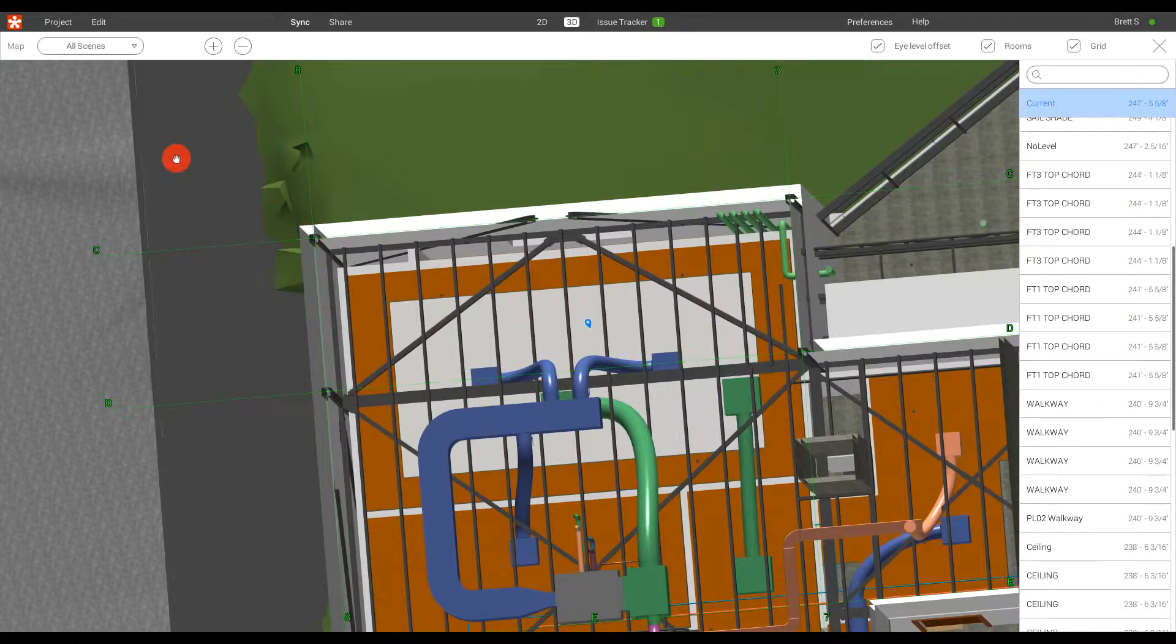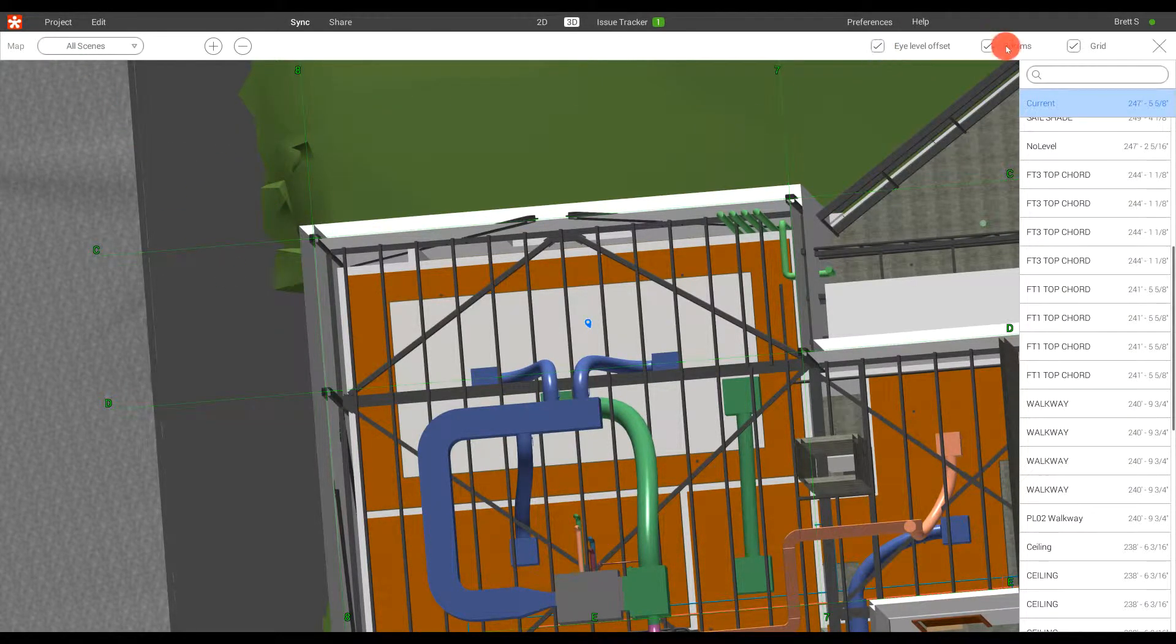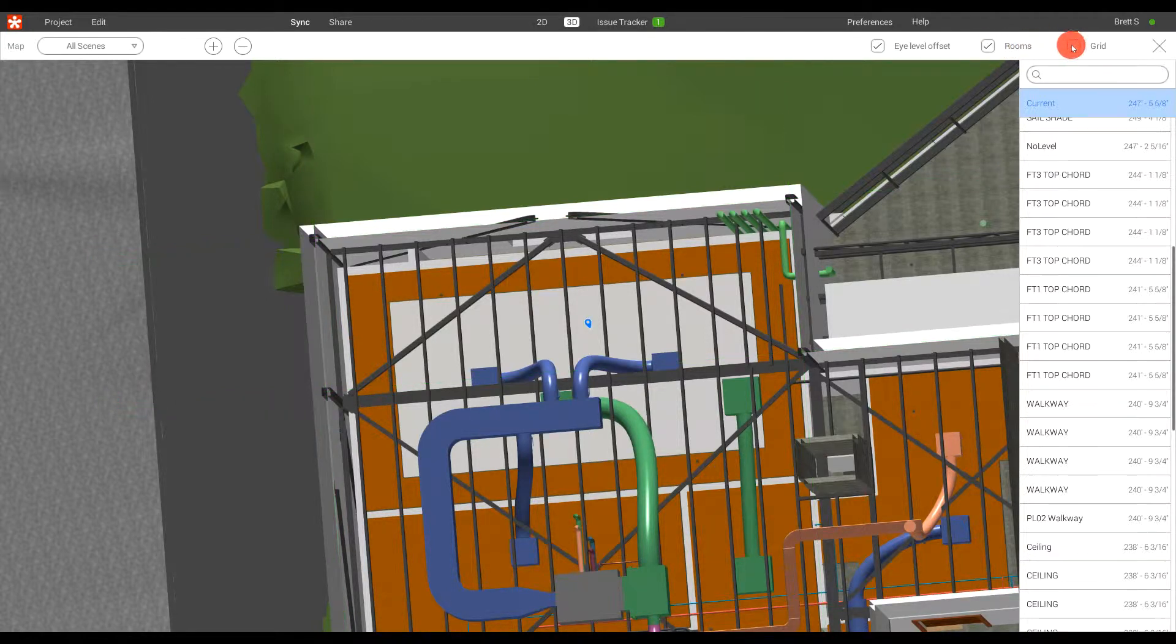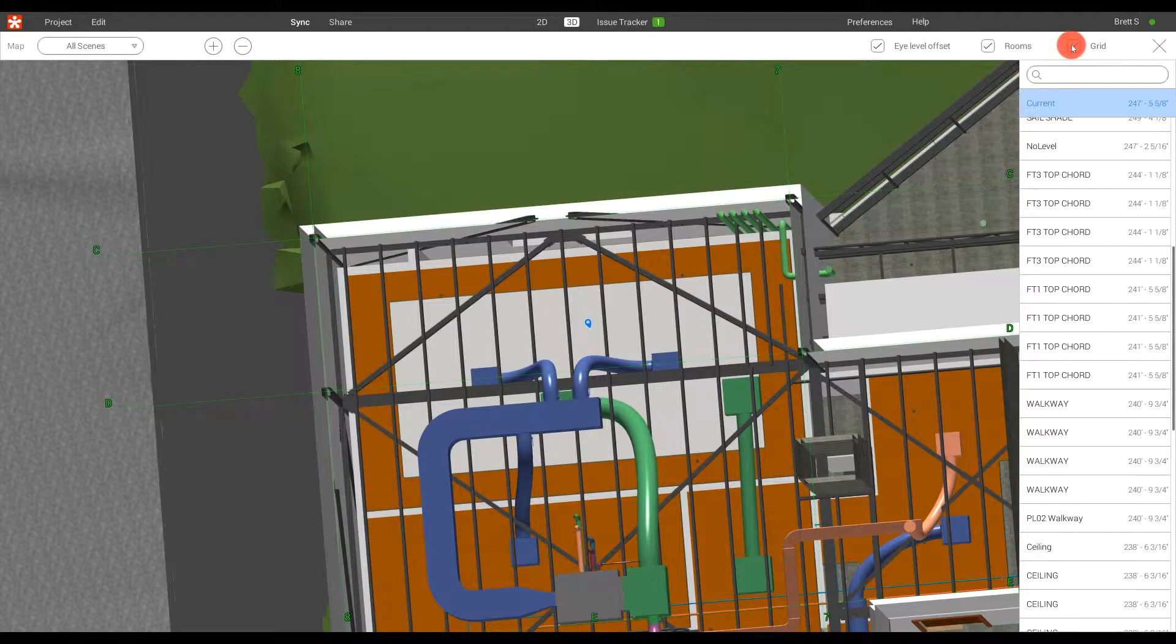Upon accessing the Map tool, we have the ability to show our eye level offset, show our rooms, as well as our grid lines. As you can see, those are toggled up here.